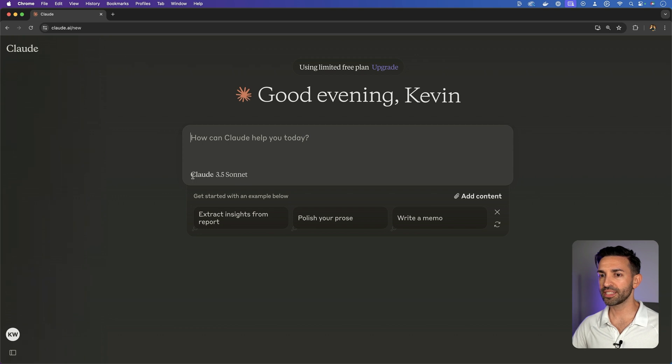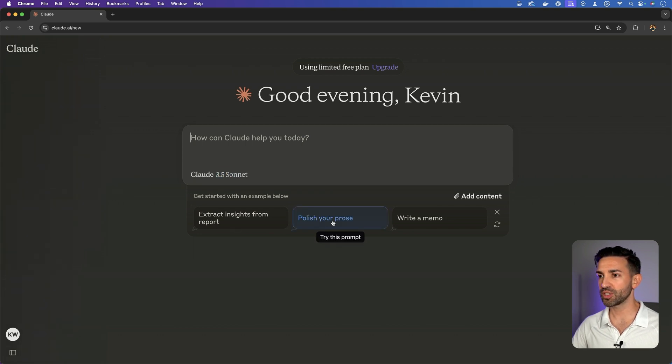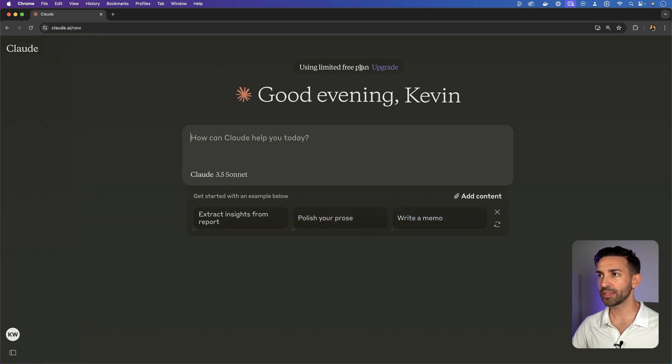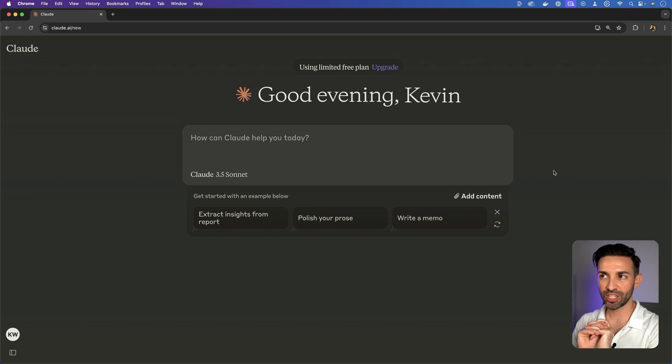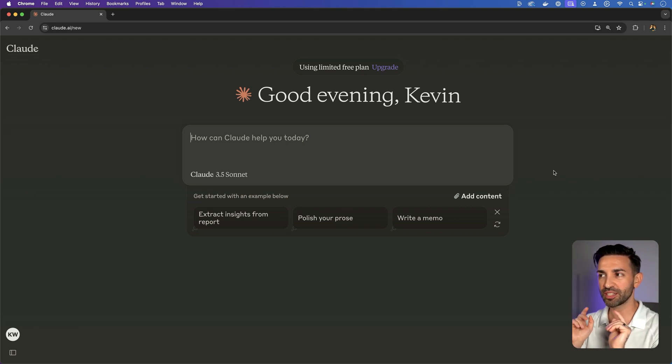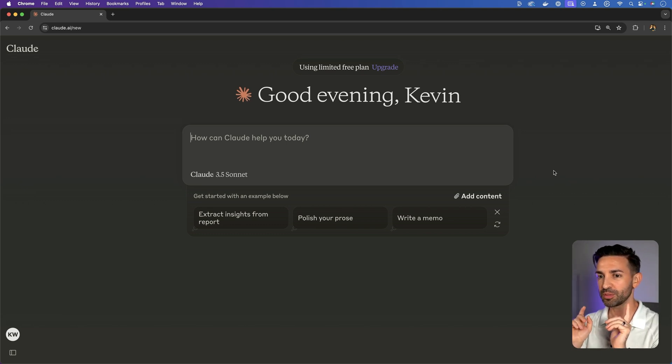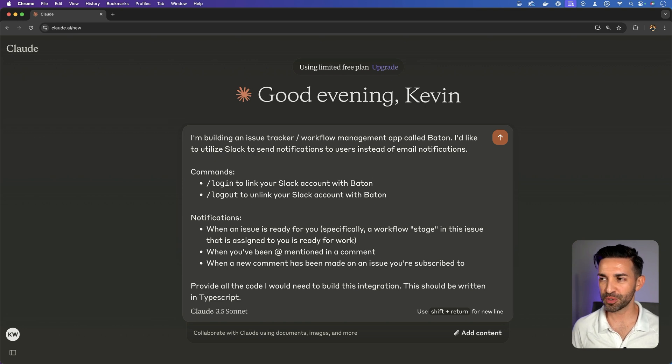All right, so I can see that I'm on Claude 3.5 Sonnet. Get little ideas down here. Using limited free plan. Okay, crack your knuckle. This is where we've got to describe in-depth what we're doing. Here we go. I've written my first prompt.